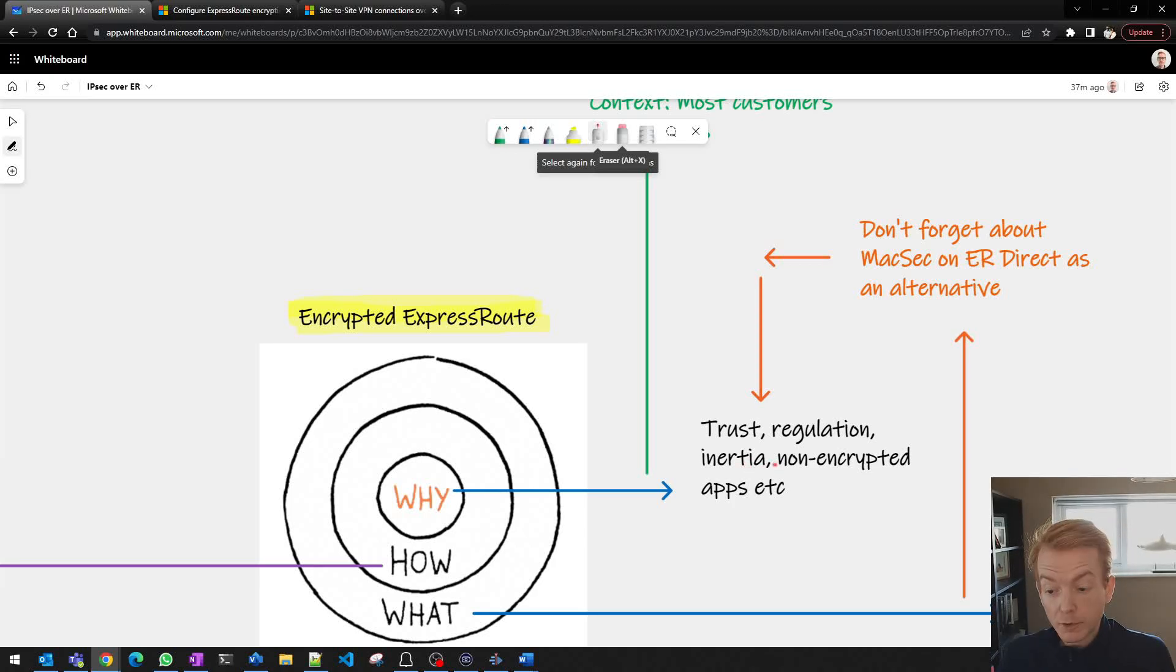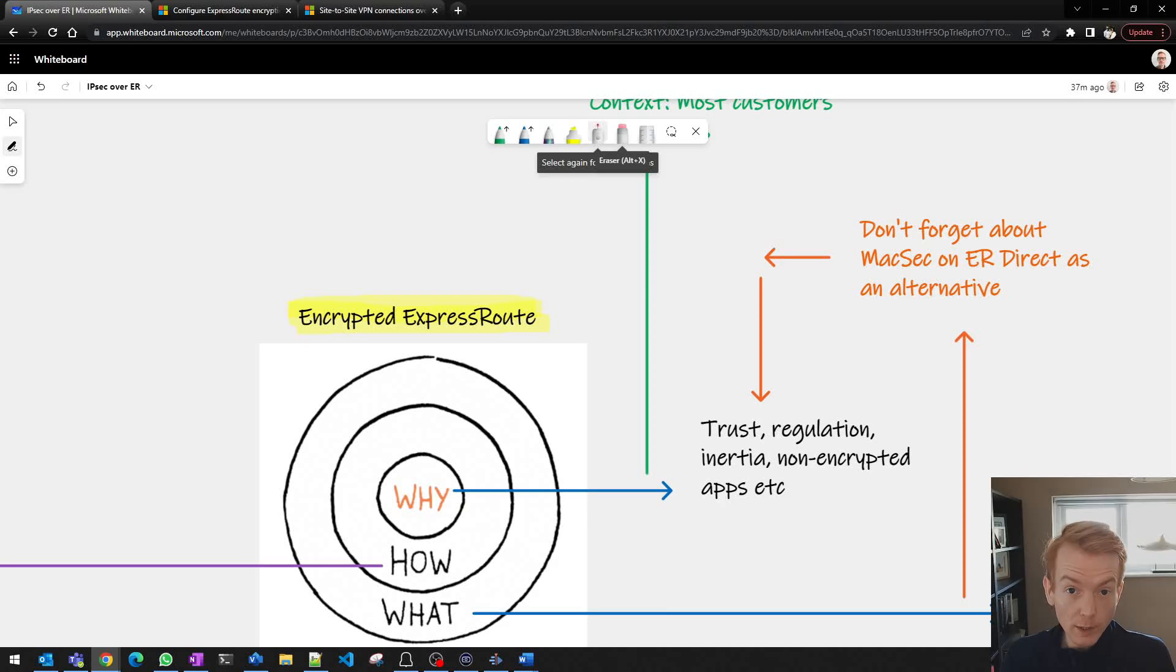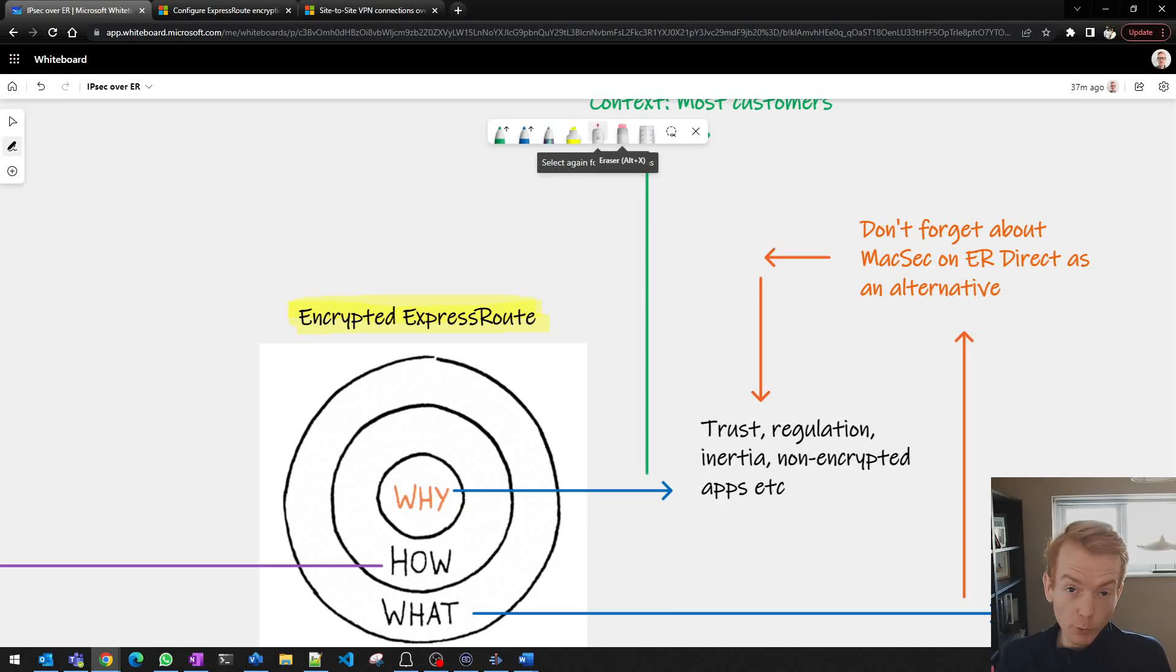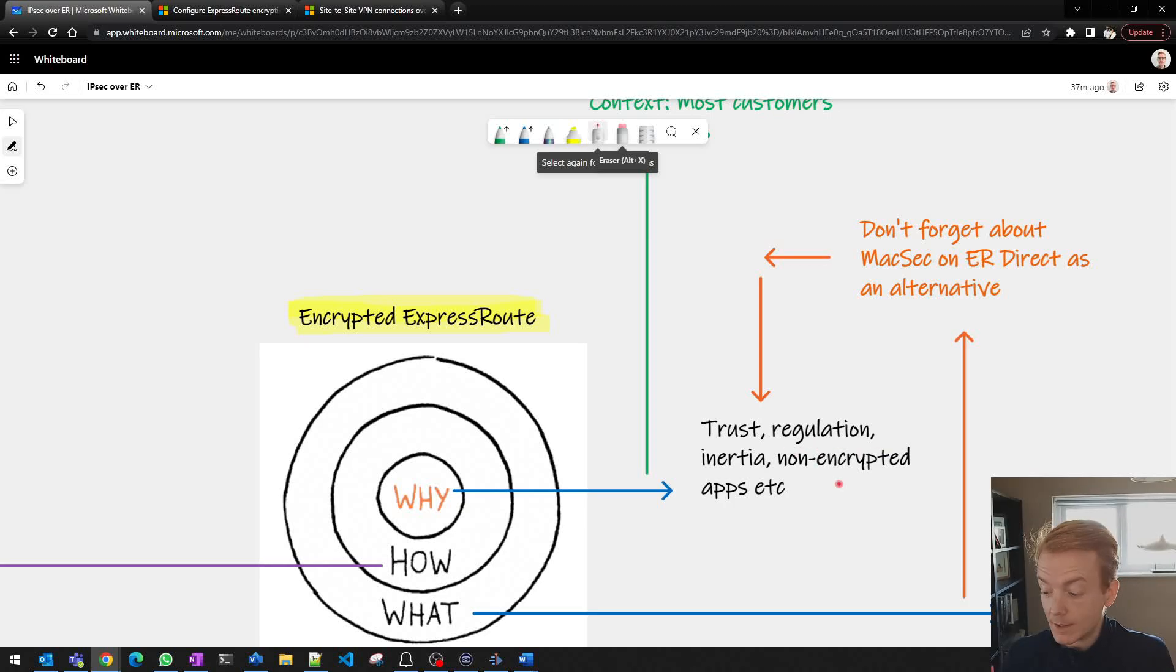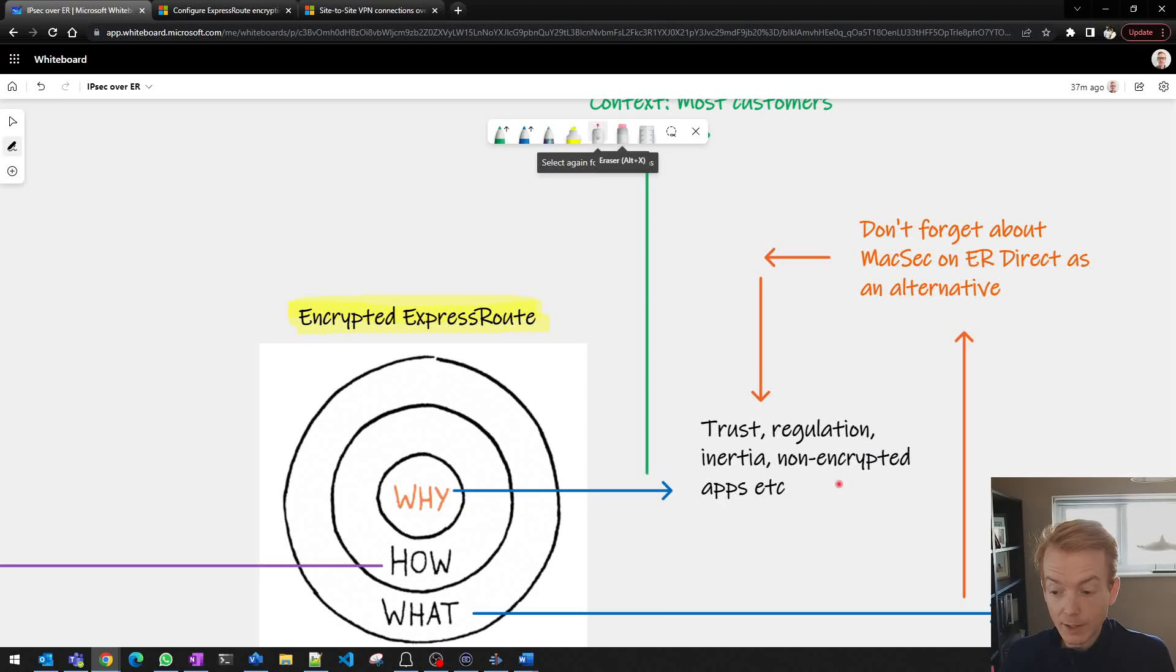And quite often it's down to well we've got old applications, legacy applications that don't support things like TLS. There's no encryption at the application level so we want to mitigate that by having an encrypted network layer.